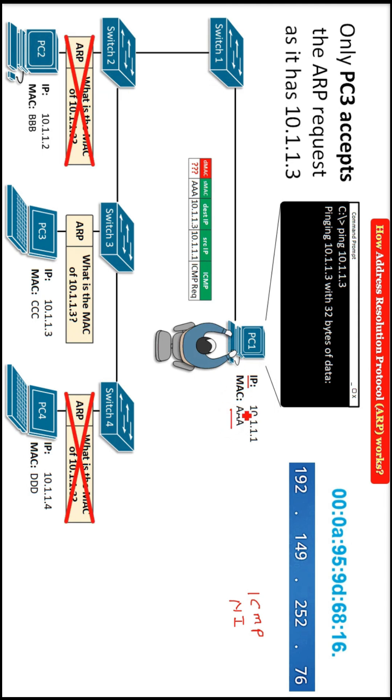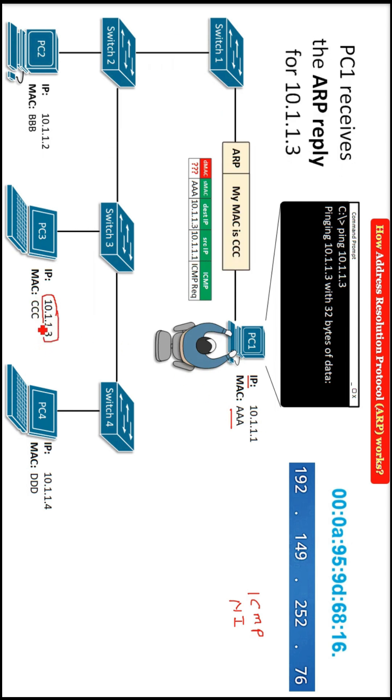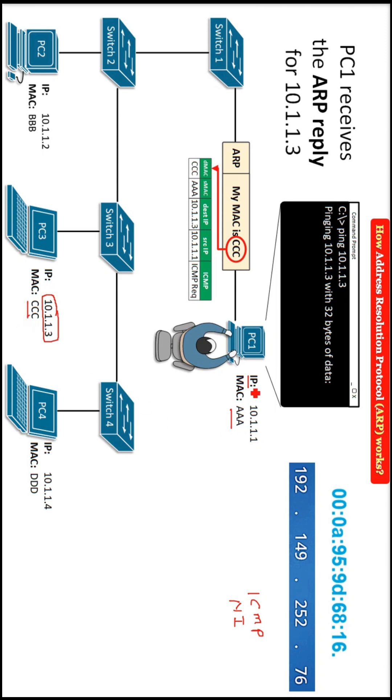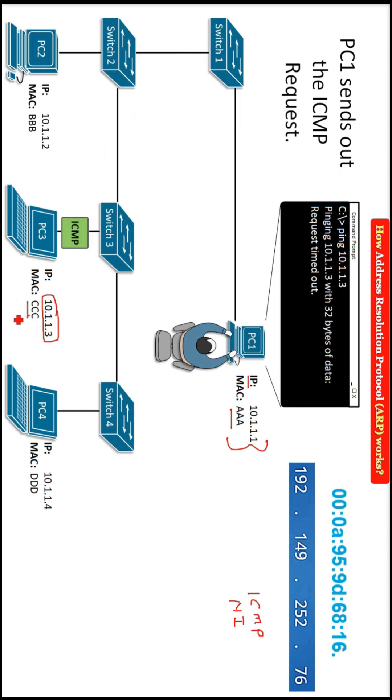Now there has to be a conversation between this IP 10.1.1.1 and 10.1.1.3. So what will happen? You need to know the MAC address that is CCC. Because you are aware of 10.1.1.1. This is yours, AAA is yours. IP is also known for PC 3 which is 10.1.1.3. But the MAC is not known. So what will happen?